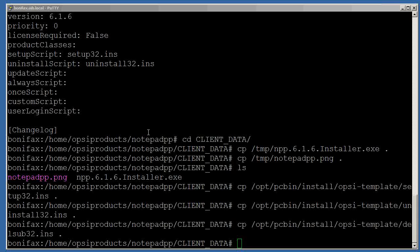Hello, welcome to the second video in our three-part video series that shows you how to install products on clients using the Opsi Windows Scripts. In the first part of the video, we chose our product, which is Notepad++, and we set up an environment for our product, and we copied the template with scripts into our client data directory. In the second part, we're going to edit those templates with scripts and make them specific for Notepad++.